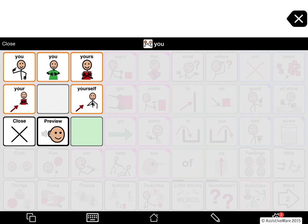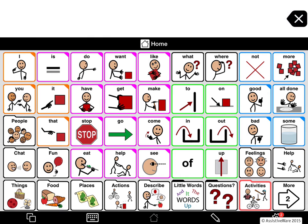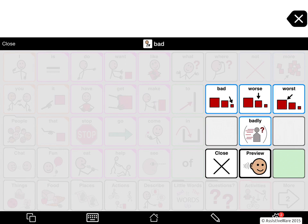I held down on 'you' and here I get the various forms of 'you' — for example, 'yourself.' Let's try an adjective. I get 'bad,' 'worse,' and 'worst,' and I also get the adverb 'badly.'